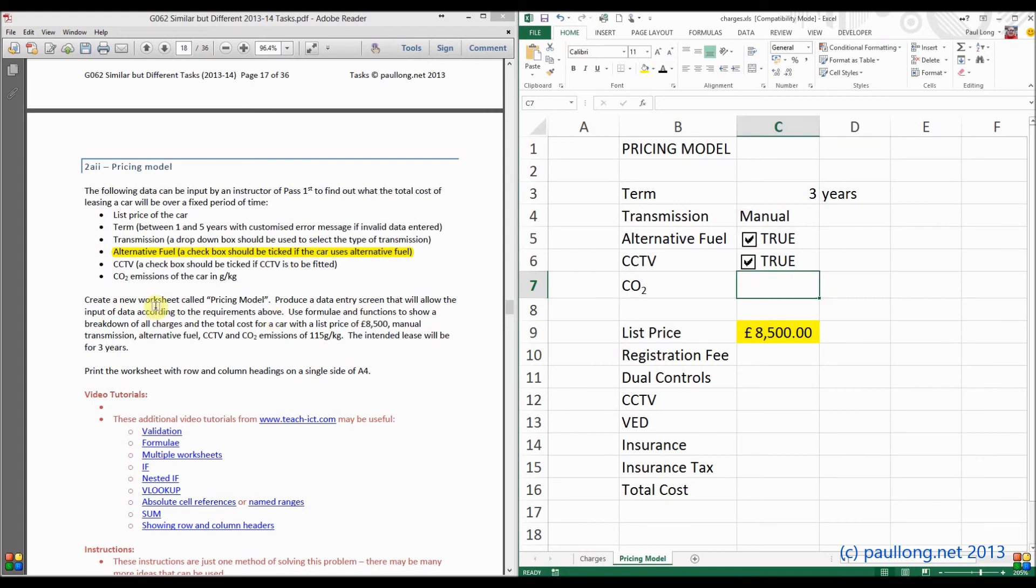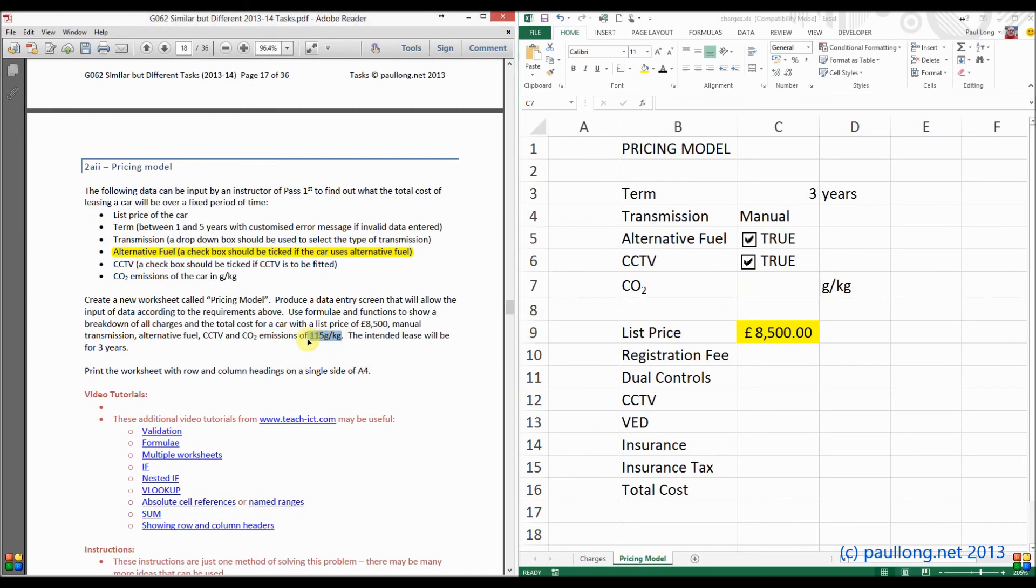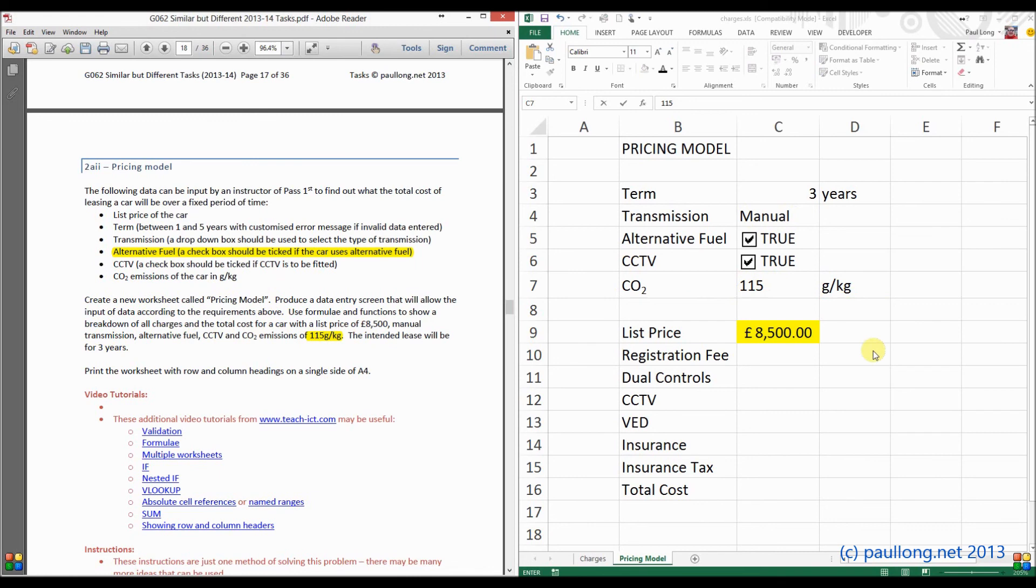Finally, we've got our CO2 emissions, and this is in grams per kilogram. So I think I'm going to write G per kilogram, just there. And let's have a look at what our input's going to be. It's going to be 115 grams per kilogram. Now we want manual transmission, alternative fuel, CCTV, and CO2 emissions of 115 kilograms.